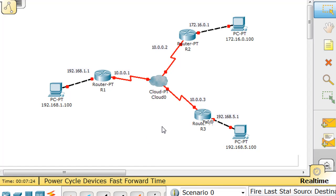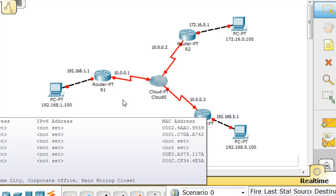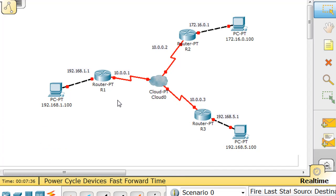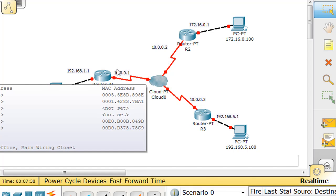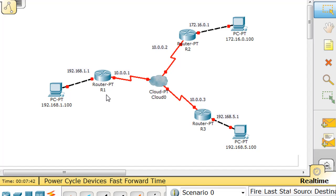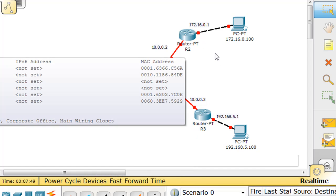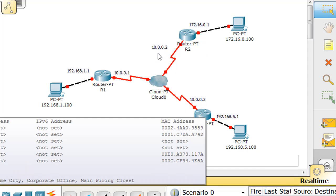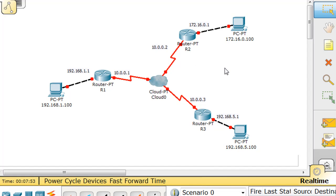We're also going to have to set up our DLCIs for each router. DLCIs are locally significant for the router in question, so each router is going to need two DLCIs — one DLCI going to each of the other two routers. Router 1 will have a DLCI going to Router 2 and a DLCI going to Router 3. Likewise, Router 2 and Router 3 each need DLCIs going both ways.